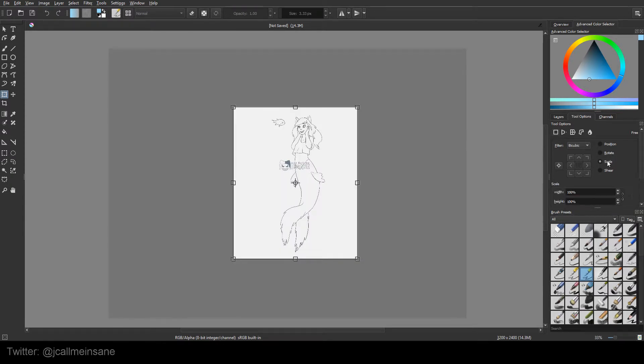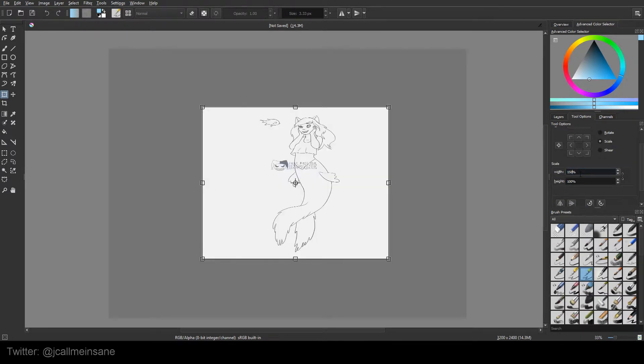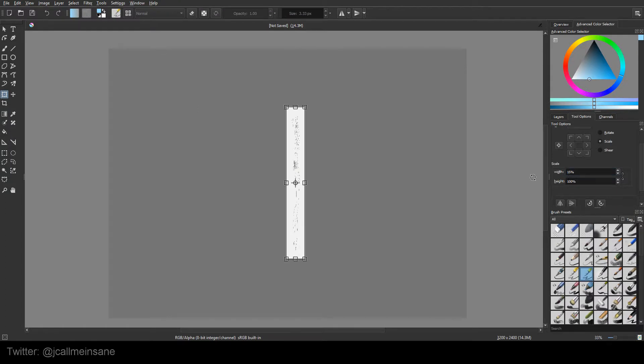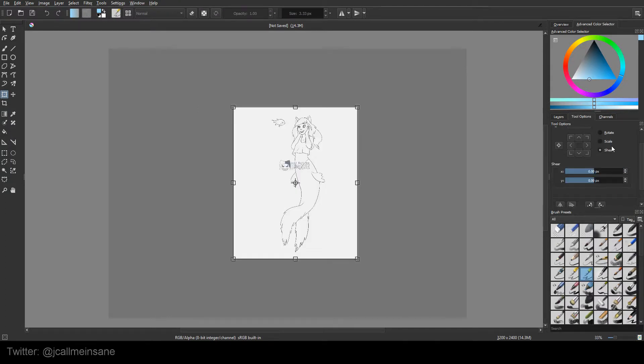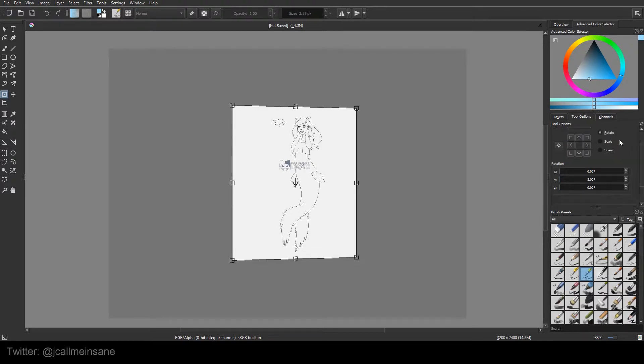And this is just changing the settings. If you want to scale it to a specific percentage, we'll just say like 150, it'll do it automatically for you. And same with all this stuff here. So instead of doing it freehand, you can use numerical values.